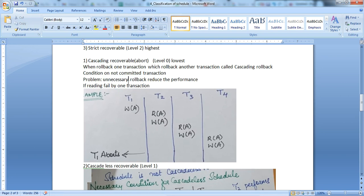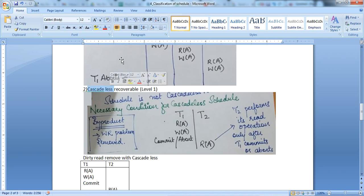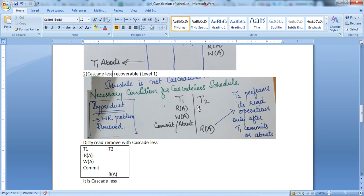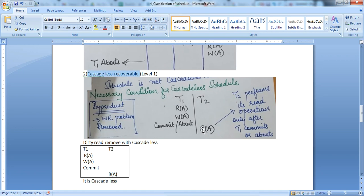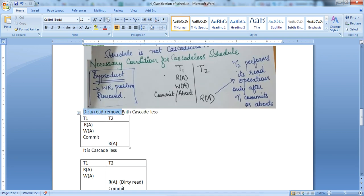The second type is cascade-less recoverable. In this scenario, T2 performs its read operation only after T1 commits or aborts. So if T2 fails, it does not cause a revert back for T1, because T1 is already committed or aborted. For example, if T1 commits and then T2 reads value A and aborts, T2 does not trigger cascading. That is why it is called cascade-less — recovery is limited only to T2. The dirty read is removed with cascade-less.